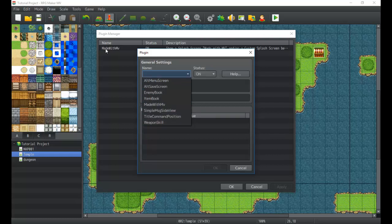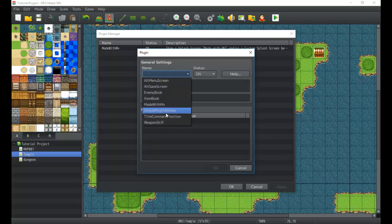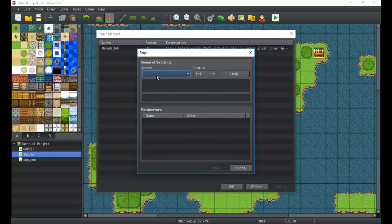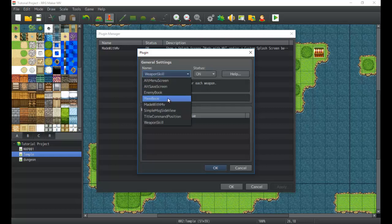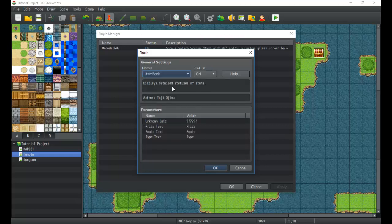Then you have the simple message side view, the title command position, the weapon skill - all of these you can use. This is basically a quick description of what it does: displays detailed statuses, alternate save/load screen layout, etc. It tells you what it does right here, usually depending on if the plugin author added it.